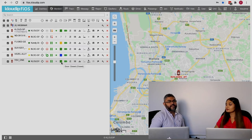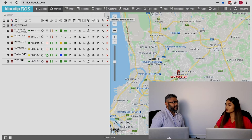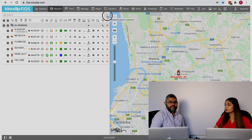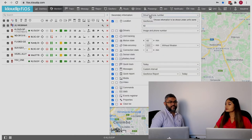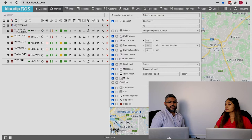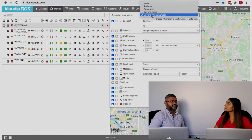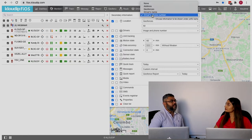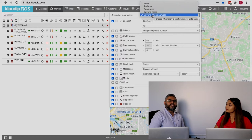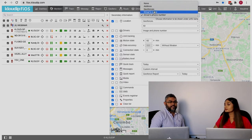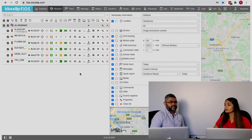You can have secondary information such as the driver's phone number — that's what it shows here — or you can change it. If you are a person who's more interested in seeing the current location, you can have the address as secondary information. So you can see it now shows the address.